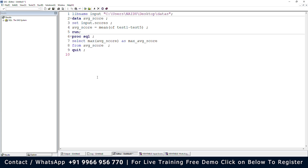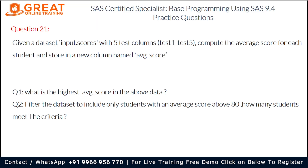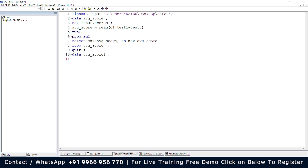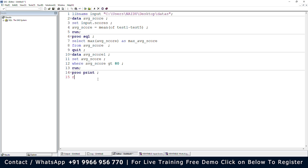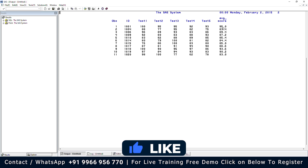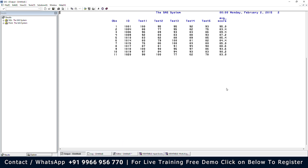For the second question — filter the dataset to include only students with an average score above 80 and count how many meet the criteria — I'll write: data average_score_one; set average_score; where average_score > 80; run; Then I'll add a PROC PRINT to see the results visually in the output. We can see 11 observations — the students who scored an average above 80 are 11 students.